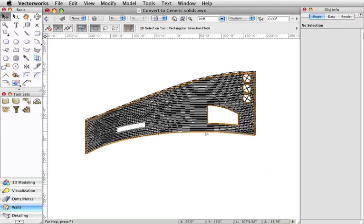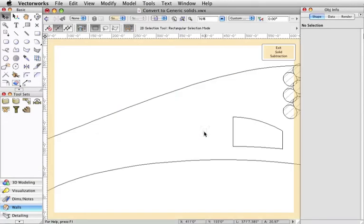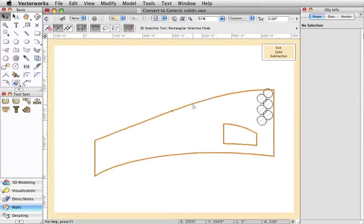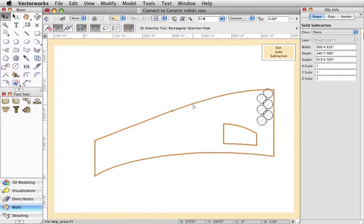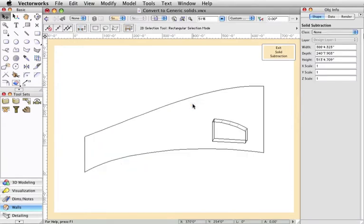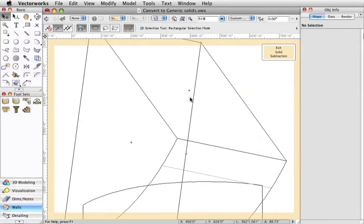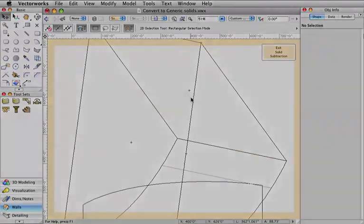When solid operations are performed on an object, each step is remembered so that you may go back and edit one of the previous steps if necessary by double-clicking the object. Each of these steps are performed during a render or redraw.